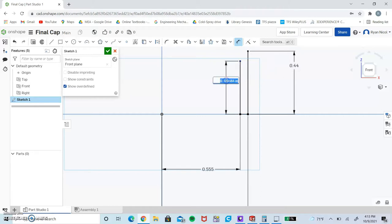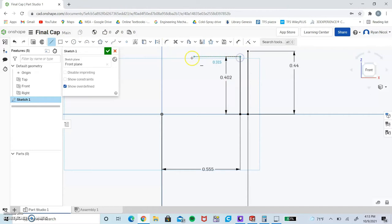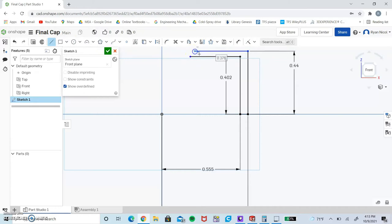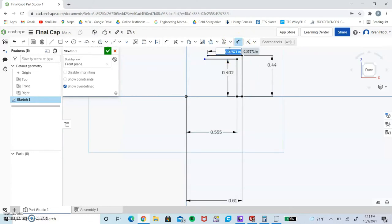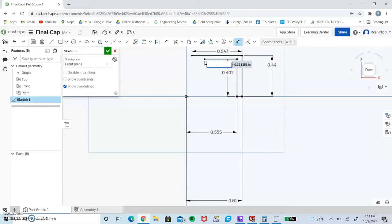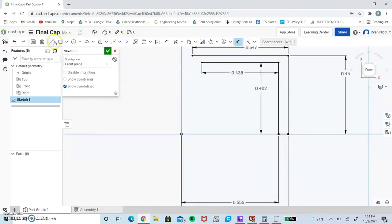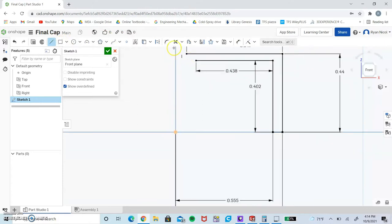And this guy is going to be 0.402. Now what we want to do is make two horizontal lines come out of both of these endpoints. Important note: don't make them go to the center line yet. We're going to dimension these guys, so the top one is going to be 0.547.